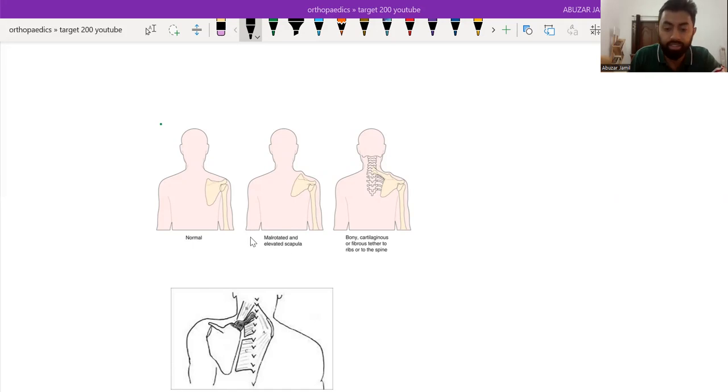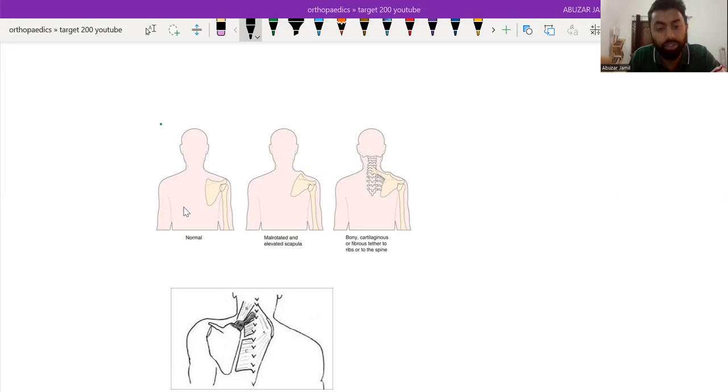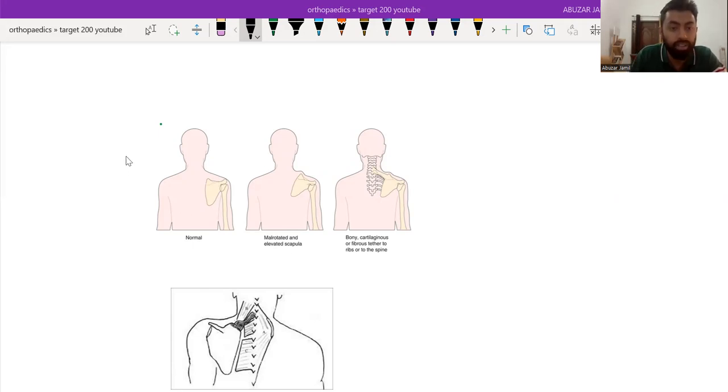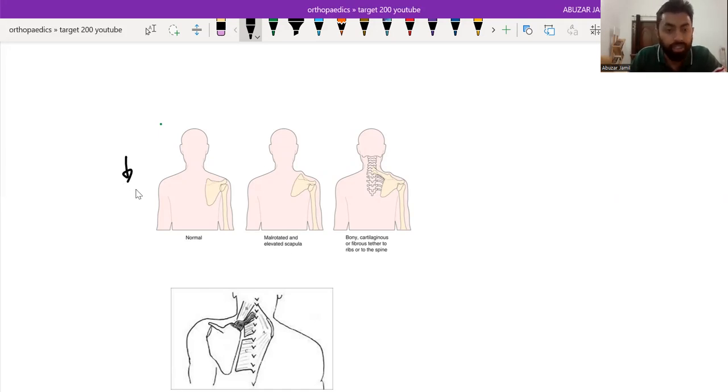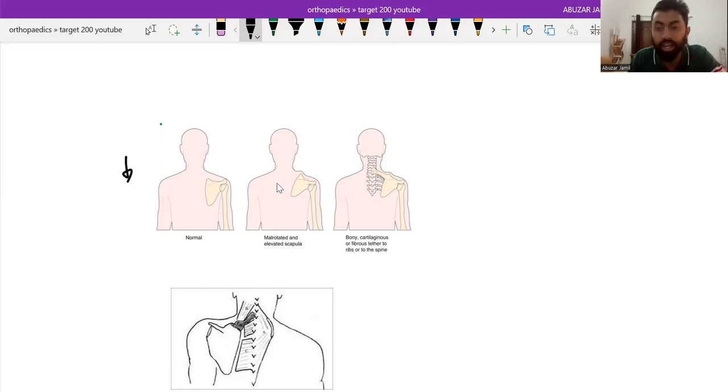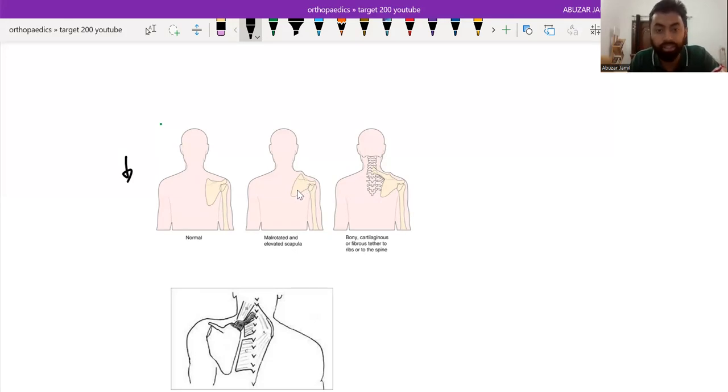What happens is the scapula lies at the level of C4 and C5 at the fifth week of gestation and migrates caudally to below T3 by 12 weeks. But failure to descend results in a high, small and wide scapula that is mal-rotated compared to the opposite side.